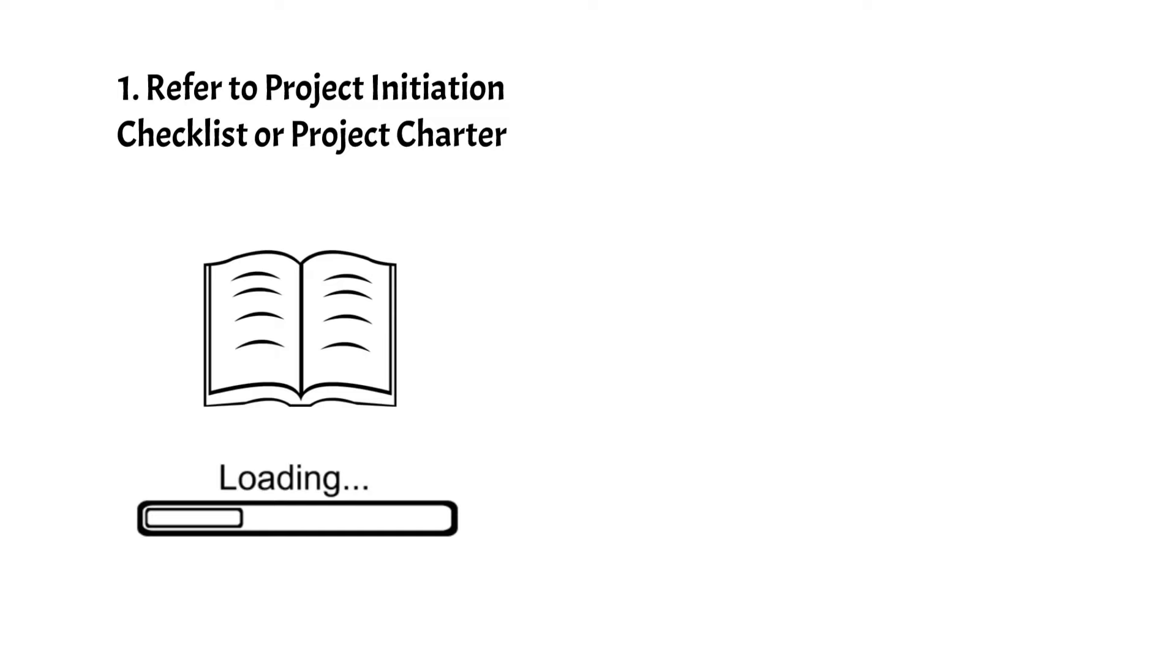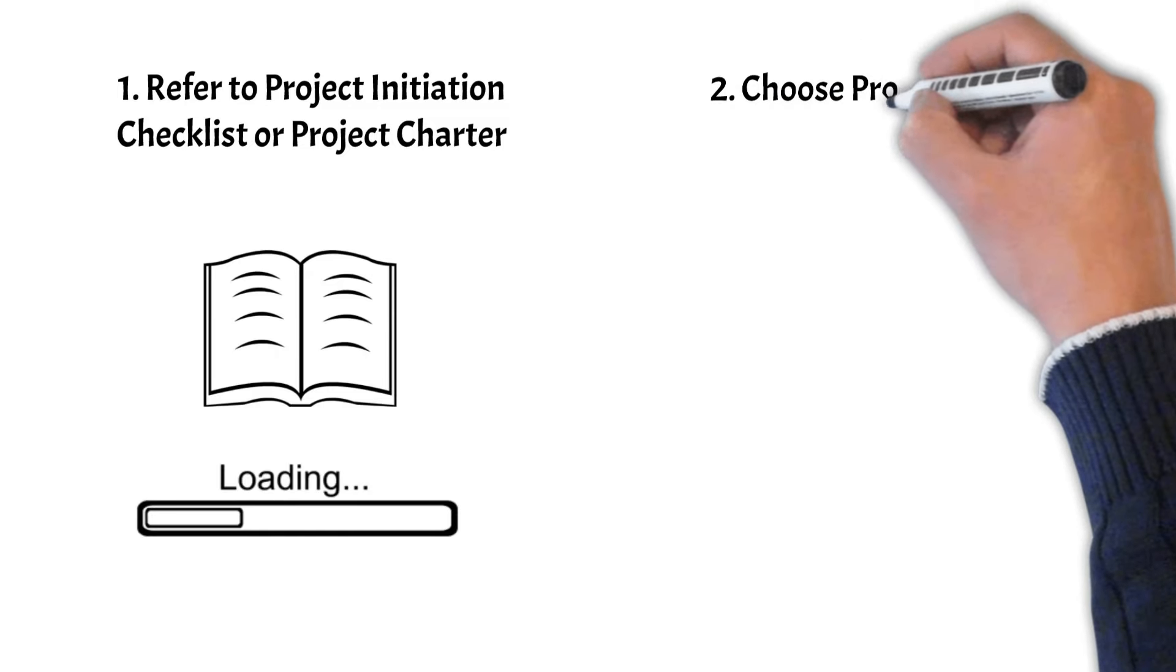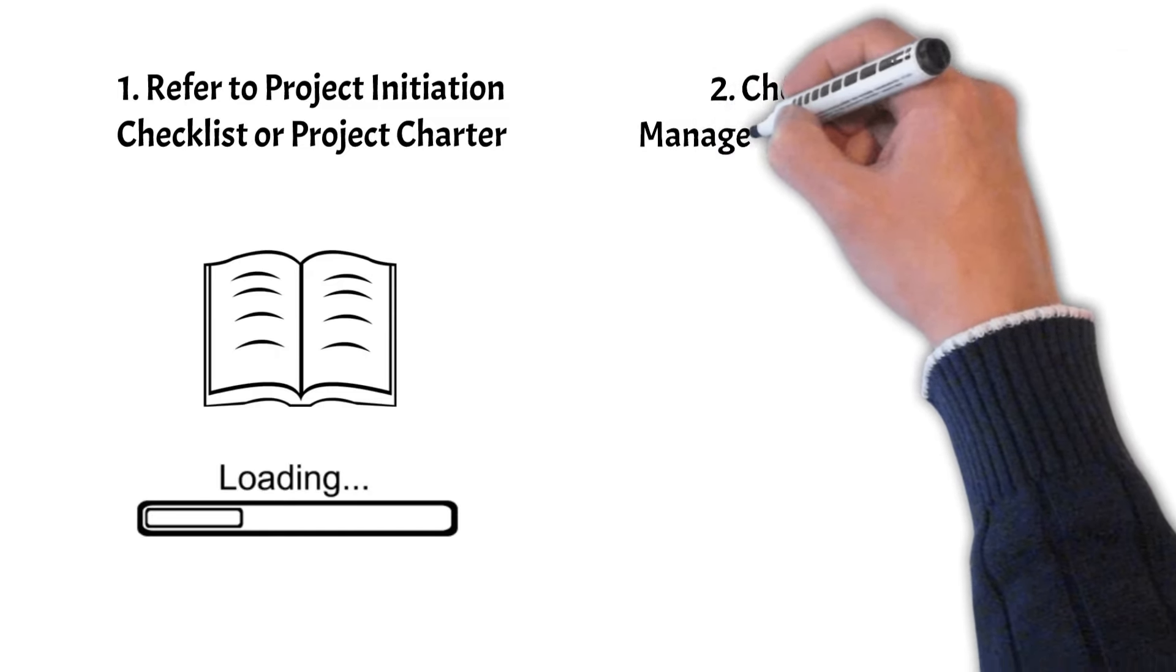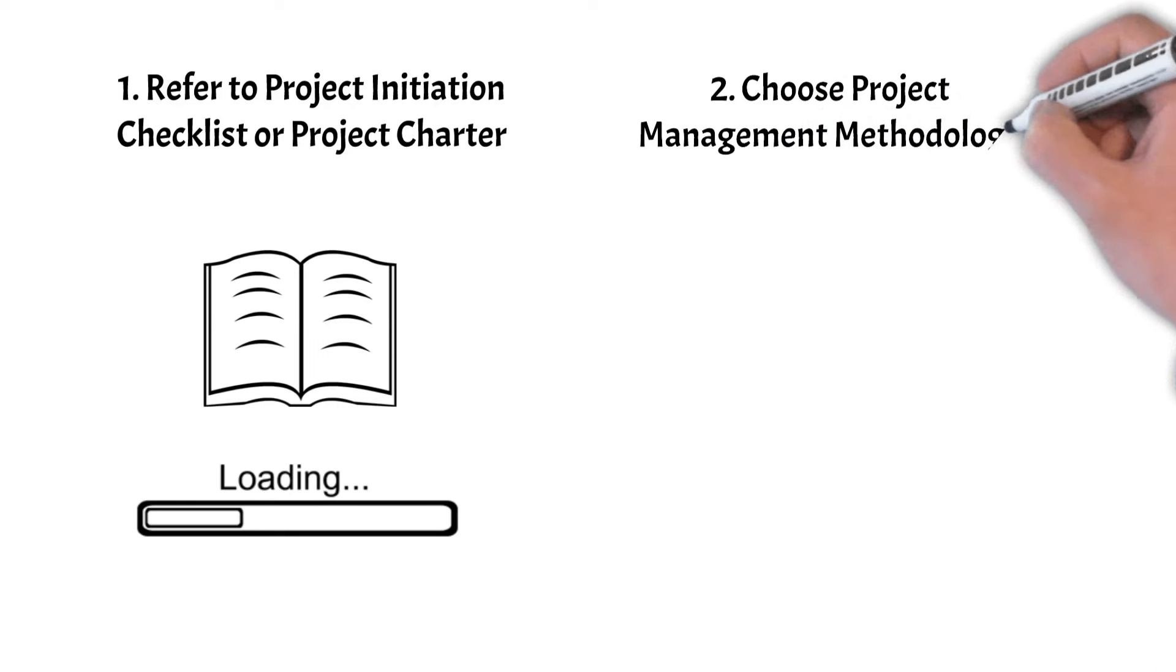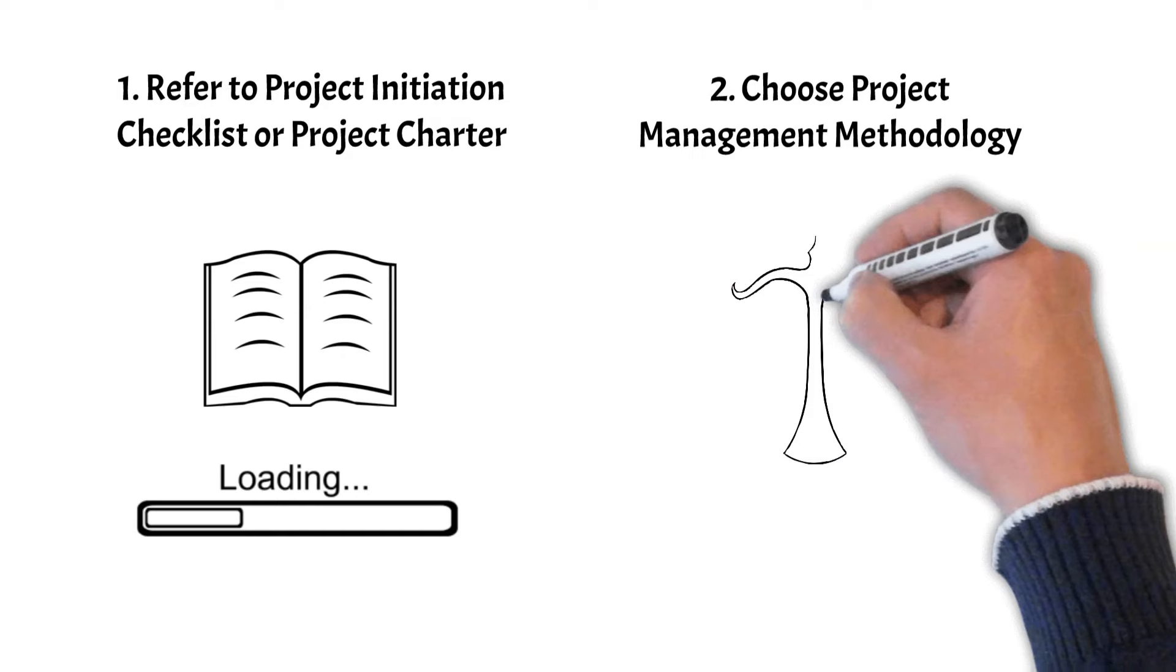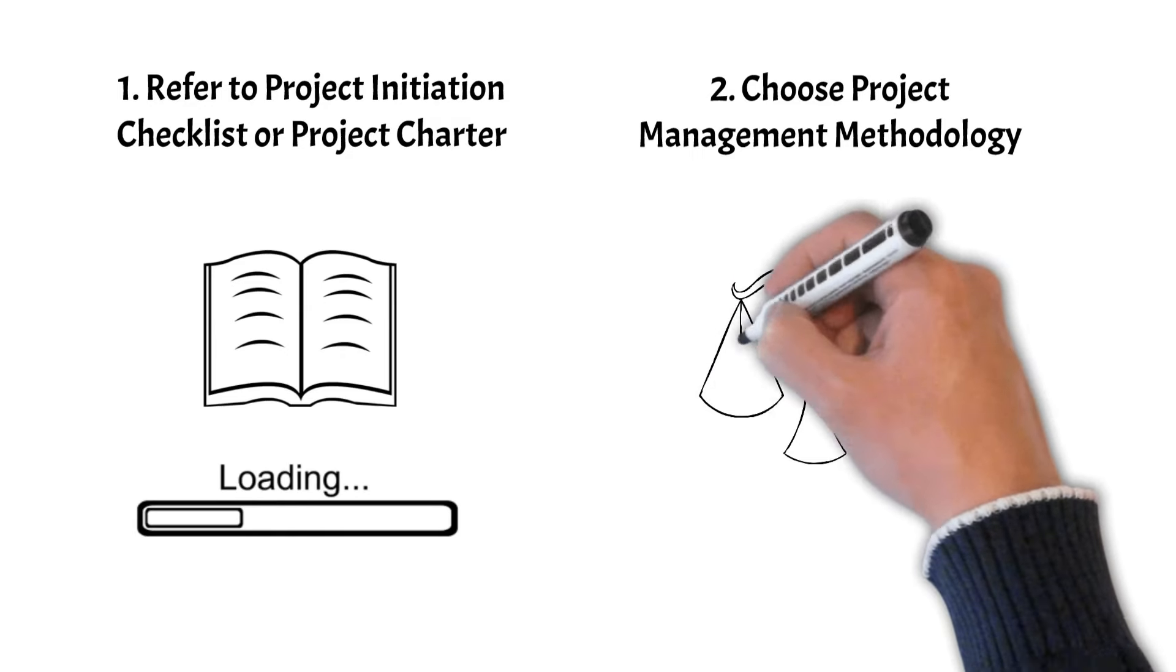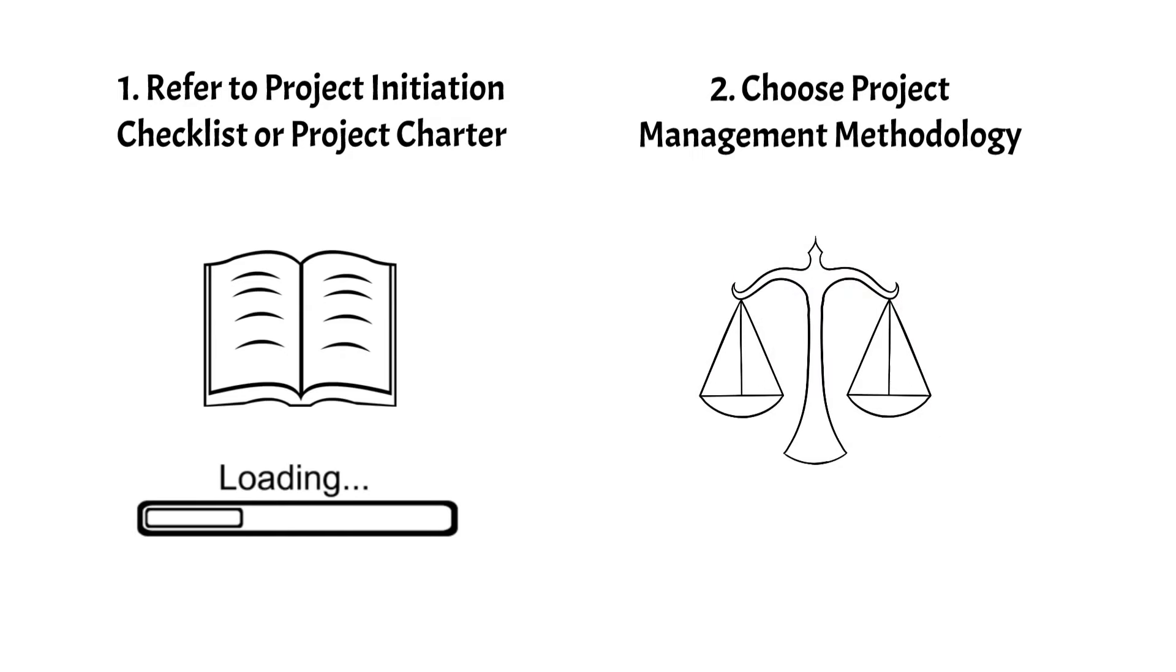Step 2: Choose Project Management Methodology. The choice of Project Management Methodology depends on the nature of your project. Agile is ideal for dynamic projects with changing requirements.